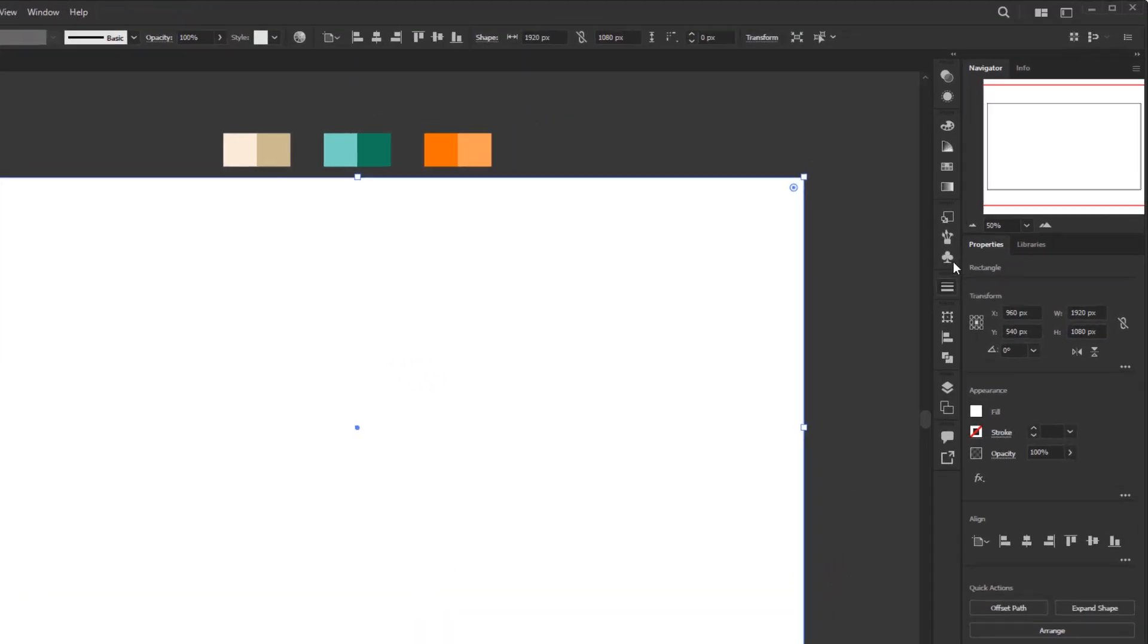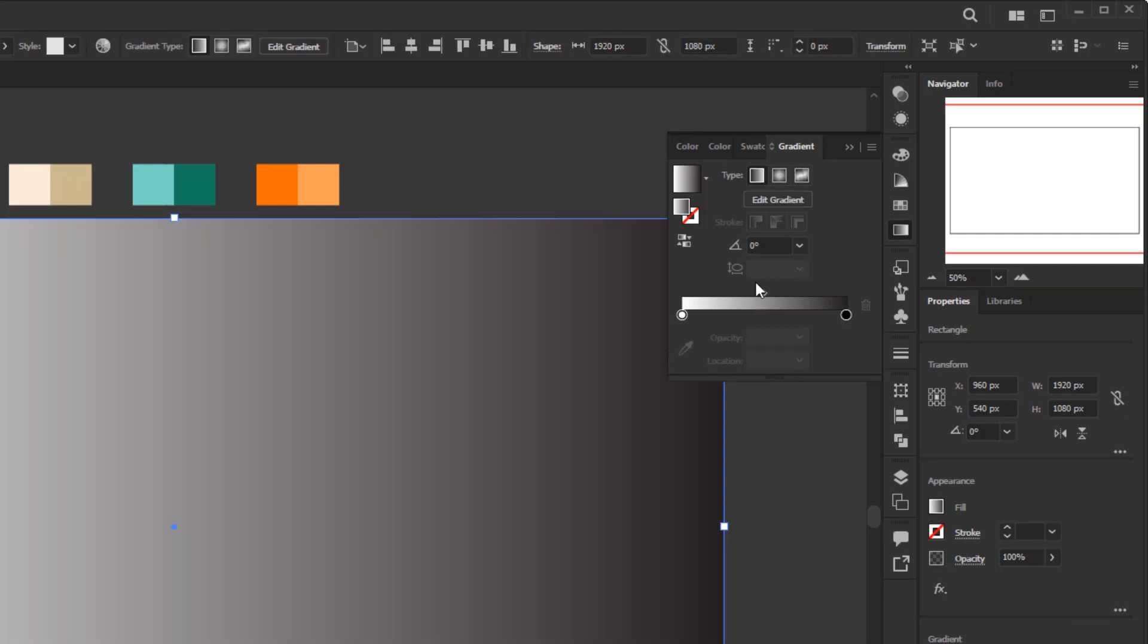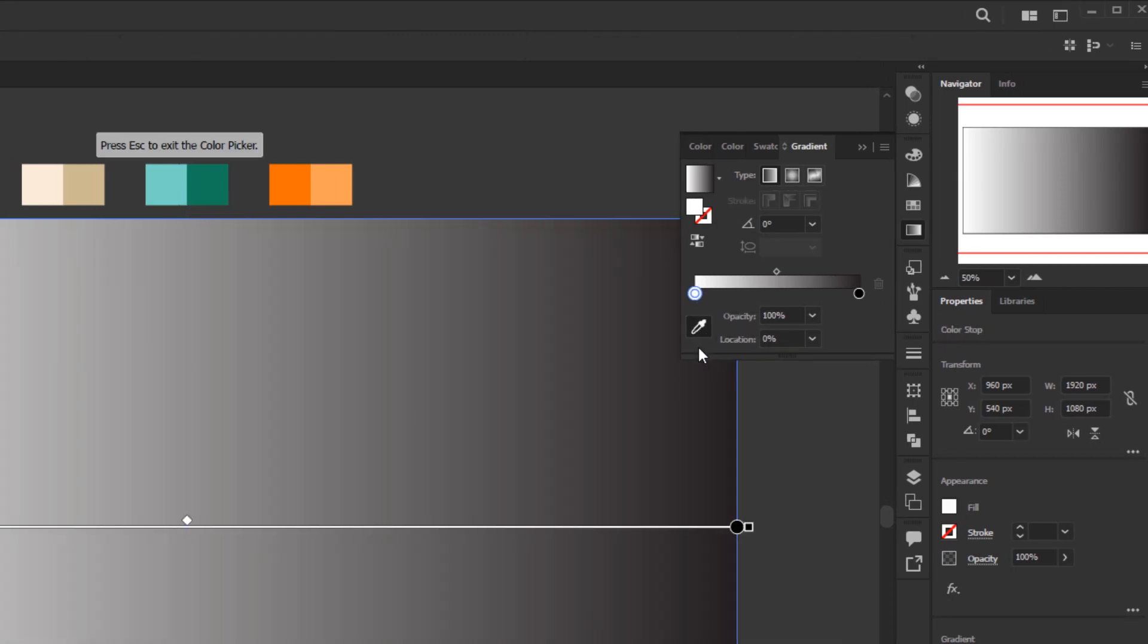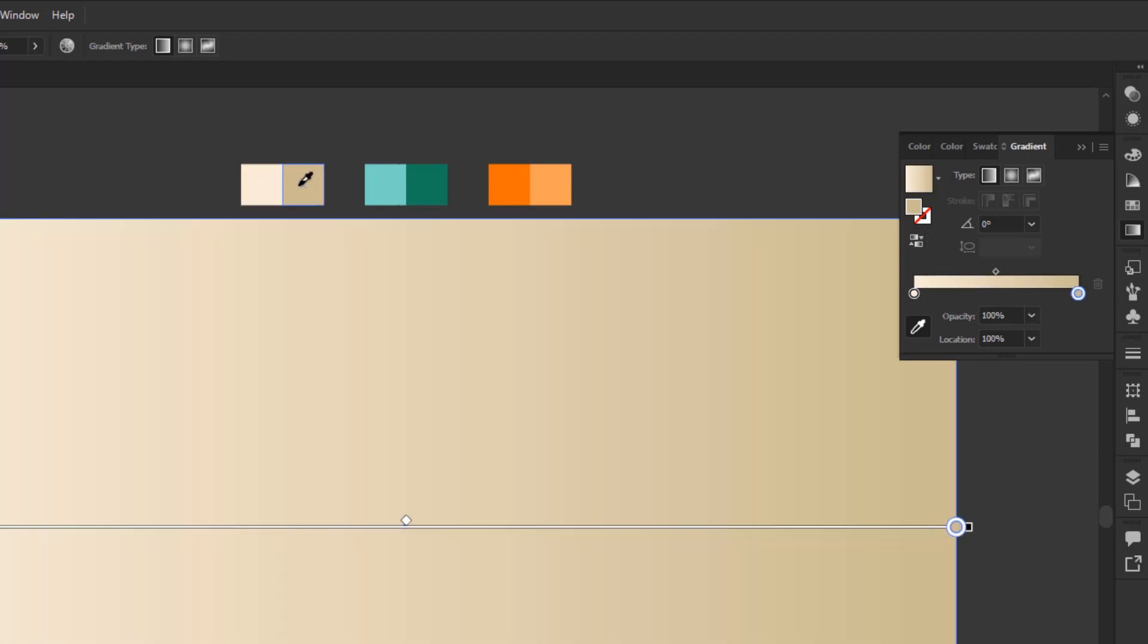Now open the gradient panel and click the gradient annotator to apply this gradient color to the rectangle. Change the color of these two color stops by selecting the color stop on the left. Activate the color picker below and select the first color in the background color palette. And for the other color stop, select the second one.